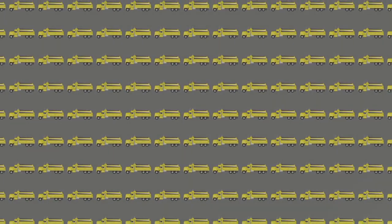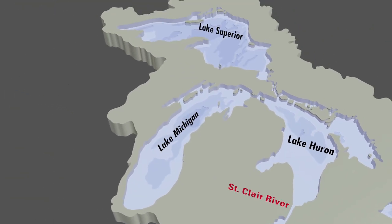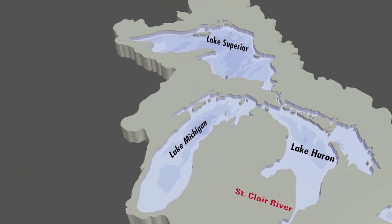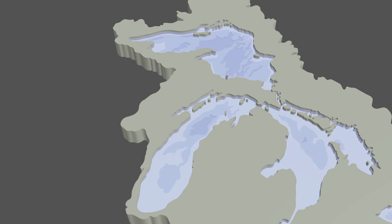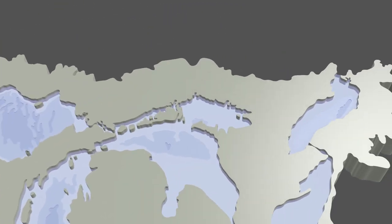It didn't take long for people to realize that digging a deeper river channel allowed more water to escape from the lakes above, and riverbed mining was soon banned. But dredging for navigation continued.